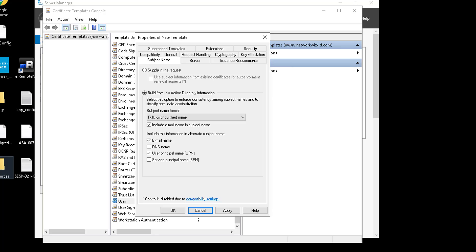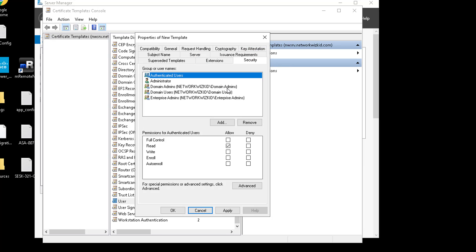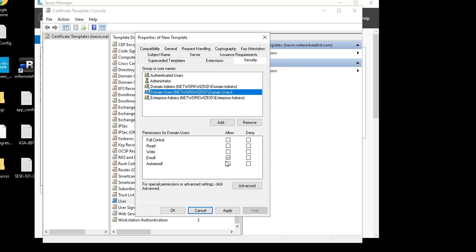Then we'll head over to Security. What we want to do is select the relevant user groups for the domain and select the relevant permissions. So we'll click on Domain Users, and what we're going to do is enable Auto Enroll and also select Read as well.